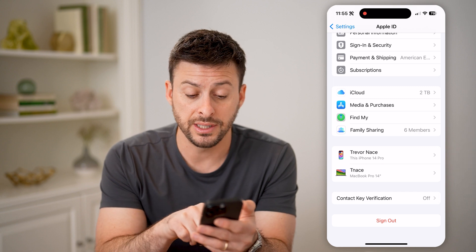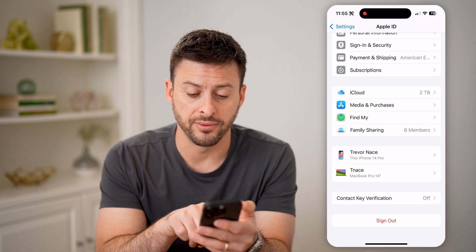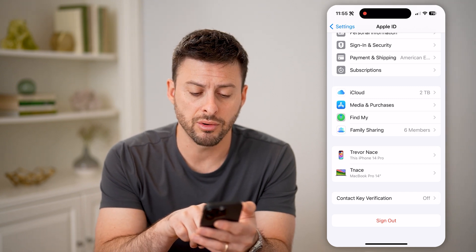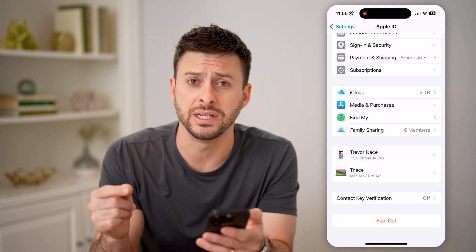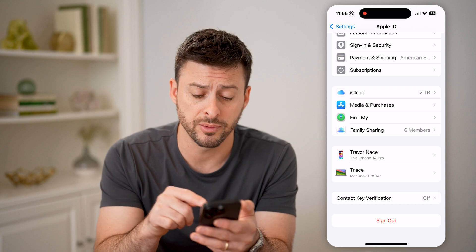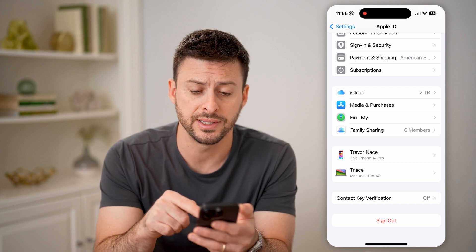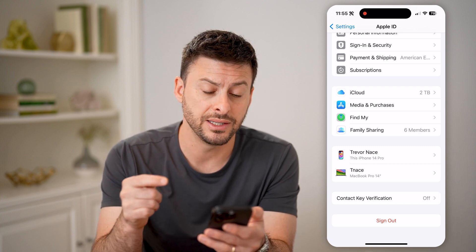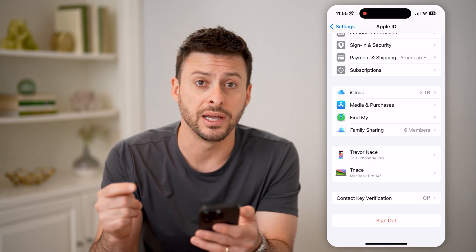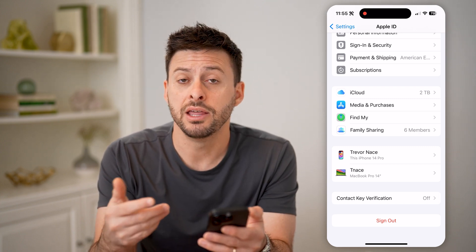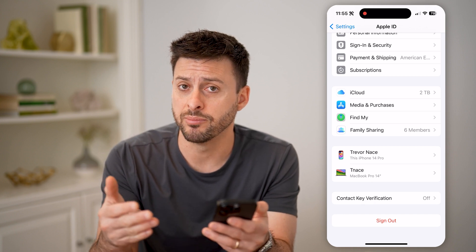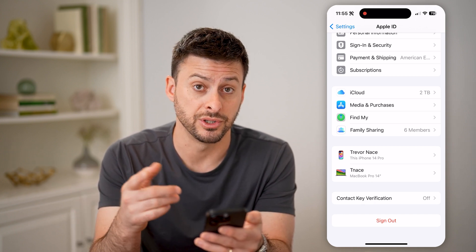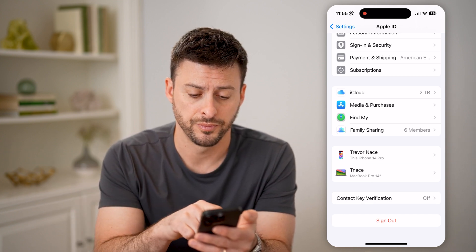You can see this iPhone 14 Pro and MacBook Pro 14 inch — those are my two devices signed into my Apple ID, and those are the two different ones I can potentially forward text messages to.